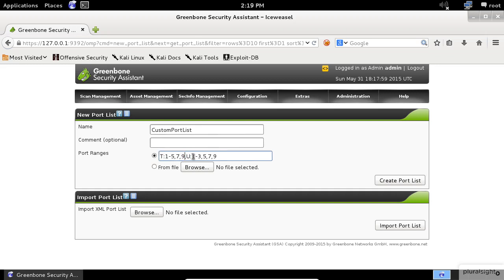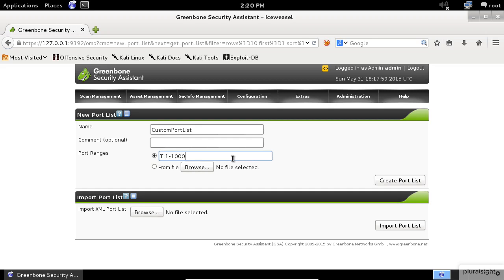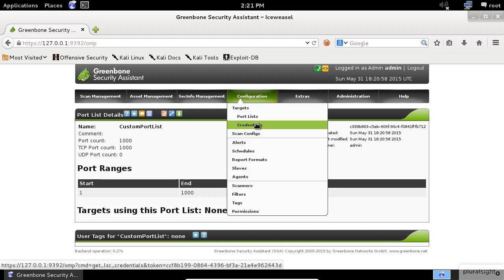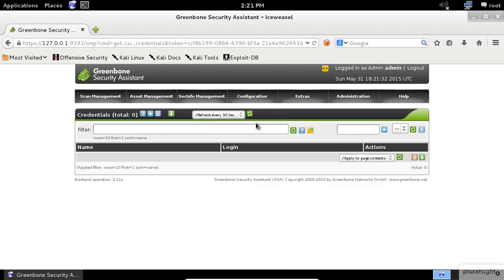The dash between the port number means that it's a range. Now let's say I want to scan for TCP ports from 1 to 1000. I will write a capital T for TCP, then 1 dash 1000.